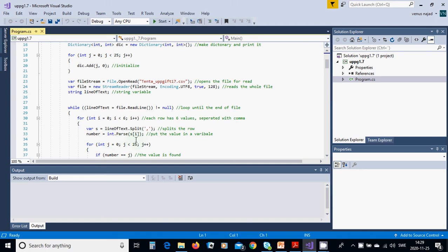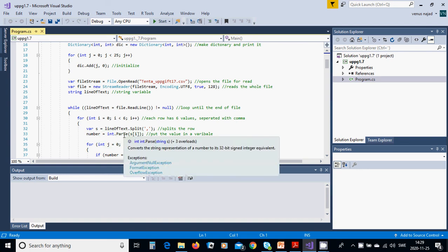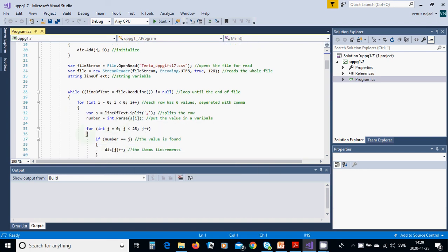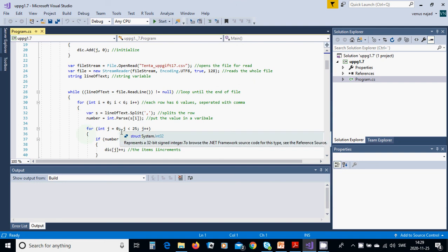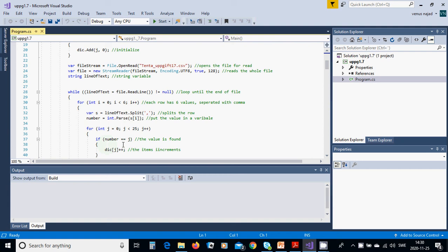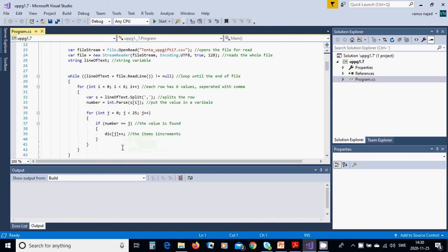The number equals int parse s[i] because it is in a row. Inside it we are going to use another for loop between 0 and 25. If number equals j, the value is found and we are going to increment the dictionary.